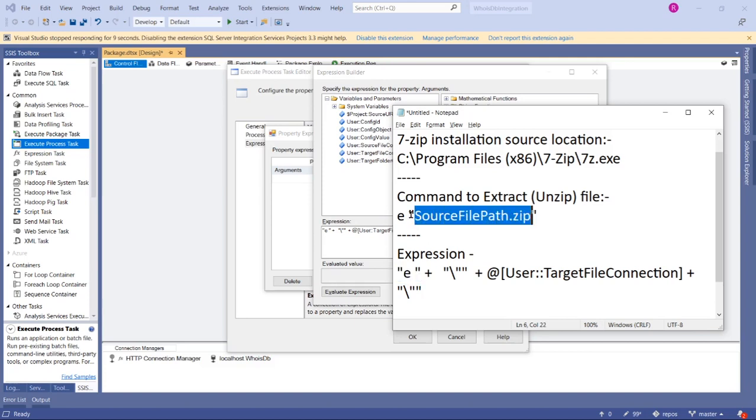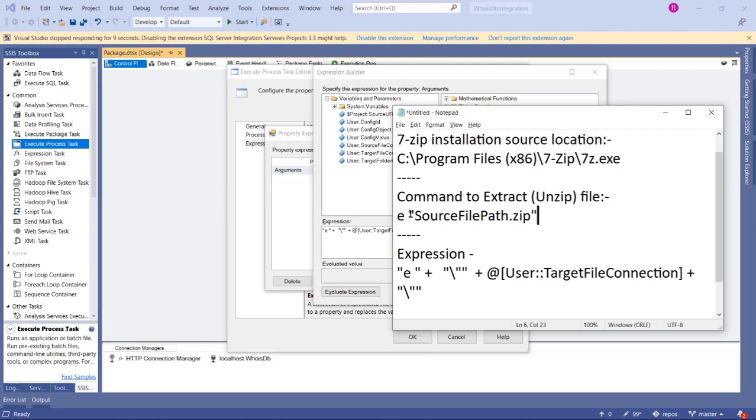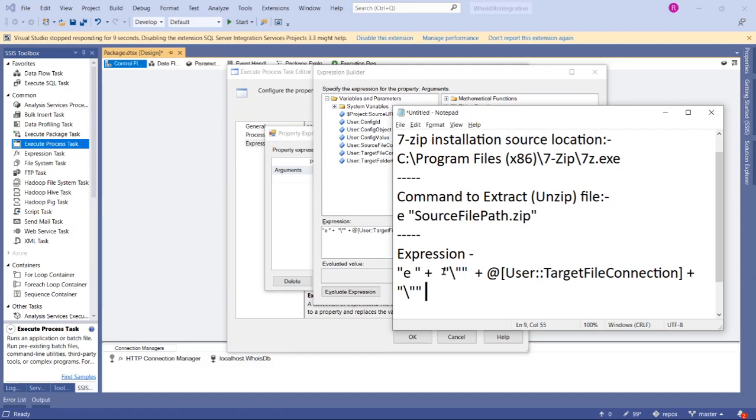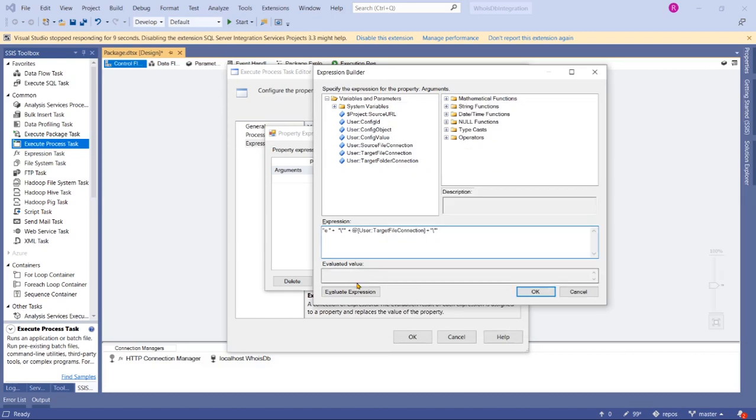Within that string itself we have double quotes, so in order to specify double quotes in an SSIS expression, we have to use the backslash and then the value double quotes. Then only it considers that double quote value; otherwise it gives you an error. Let's copy this expression here and click Evaluate.